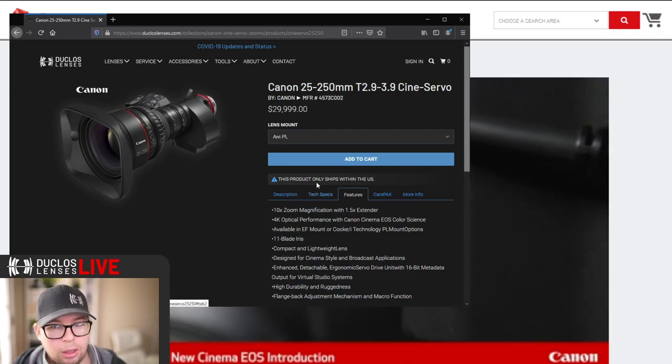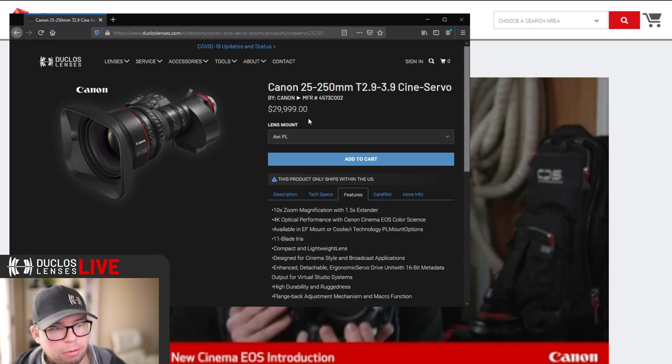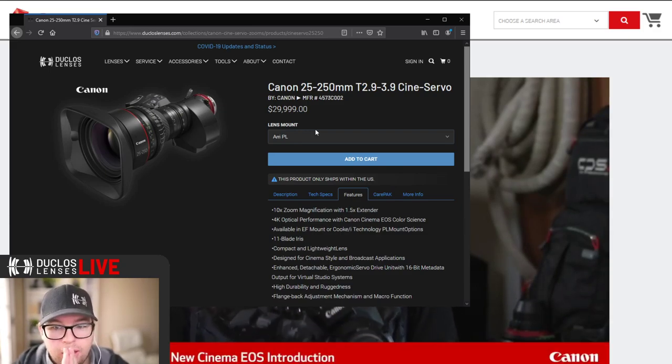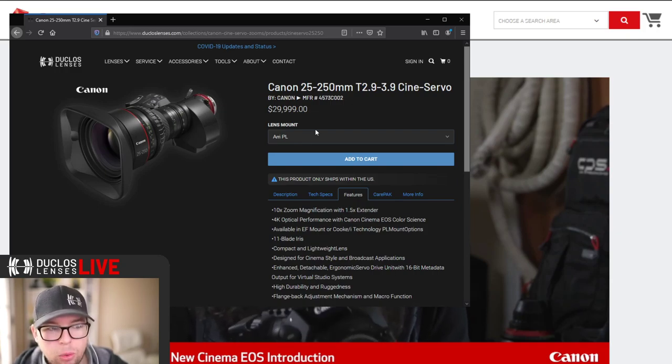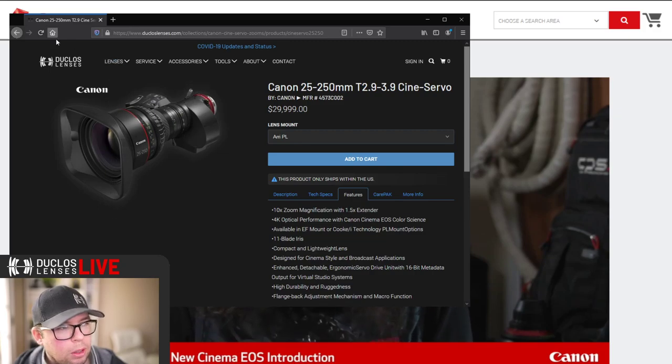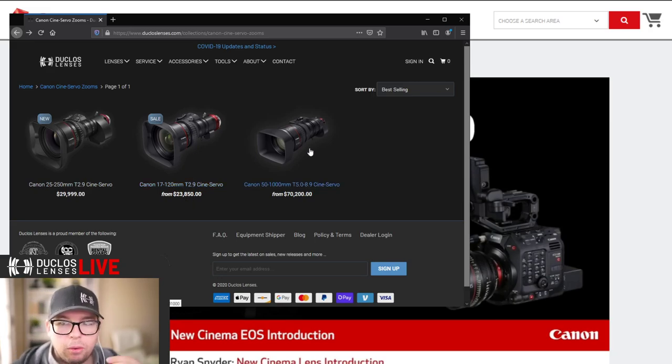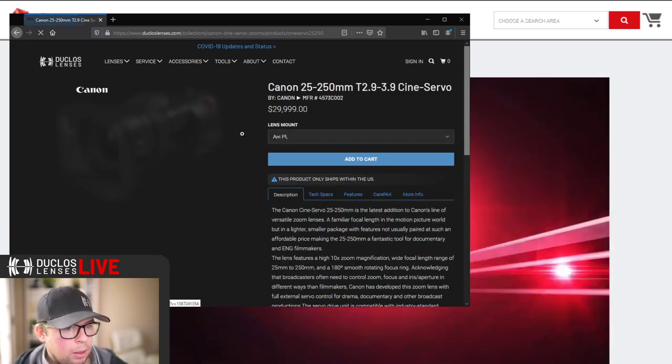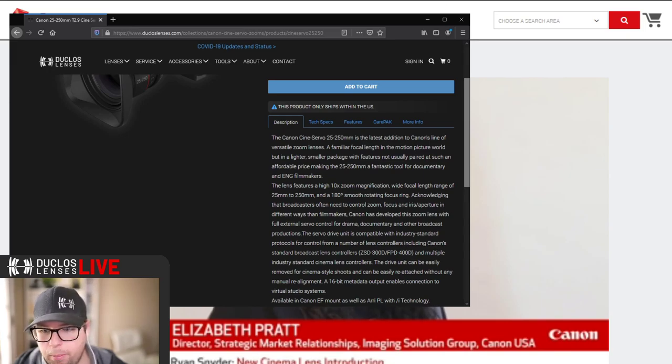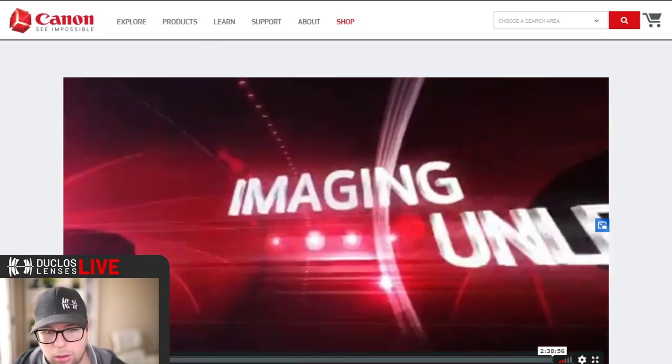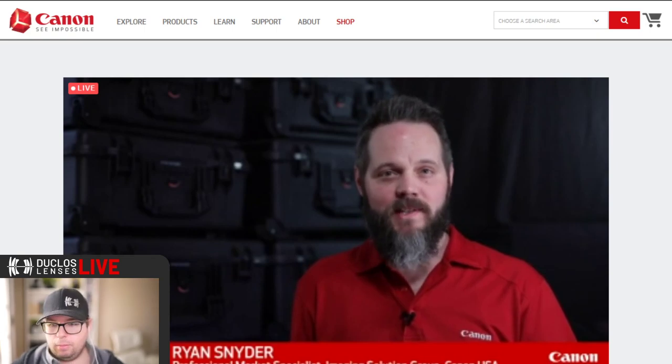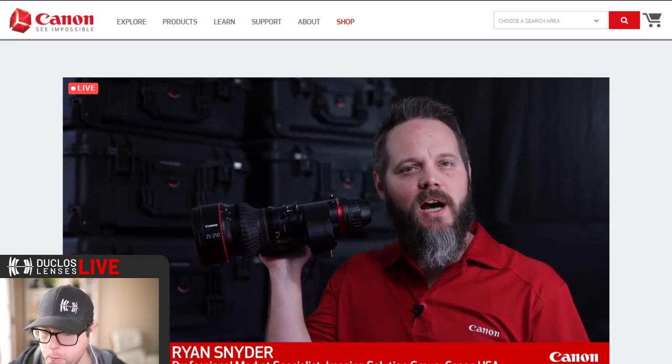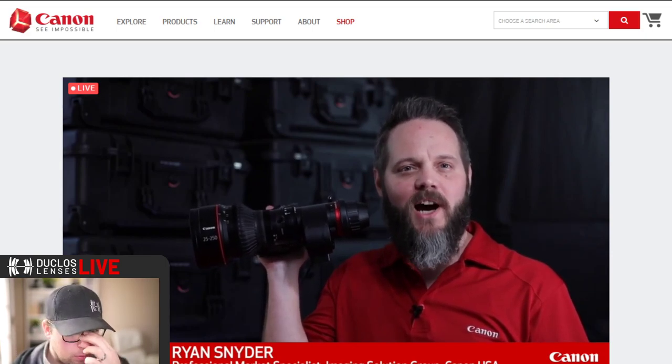The price - I probably should have checked before I shared this live. If Canon is watching this and I messed up, I'm sorry. But the 25 to 250 will be $29,999. So it's not far off from their other Cine Servos. The 17 to 120 is $23,850, which is a little bit cheaper, and then obviously the 50 to 1000, being such a specialty lens, is much more expensive.